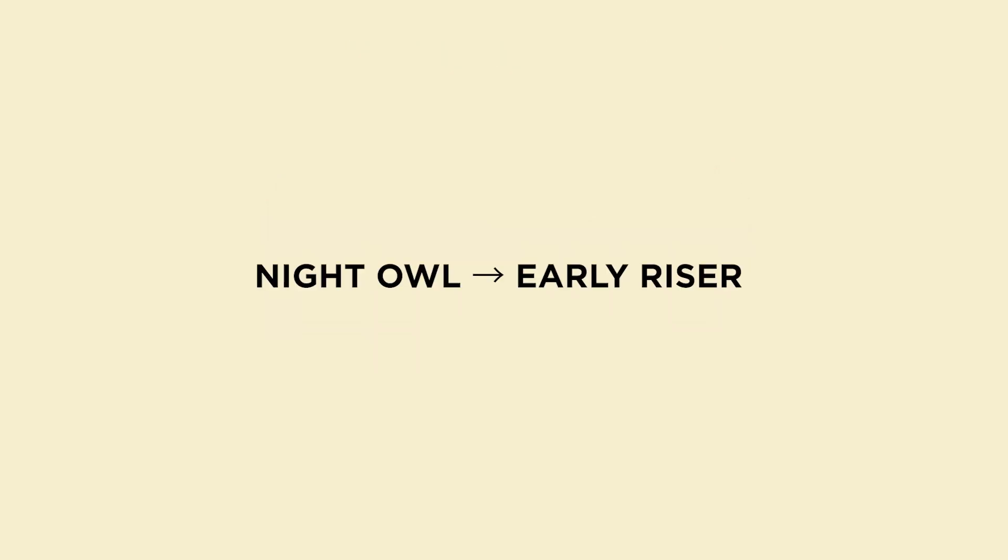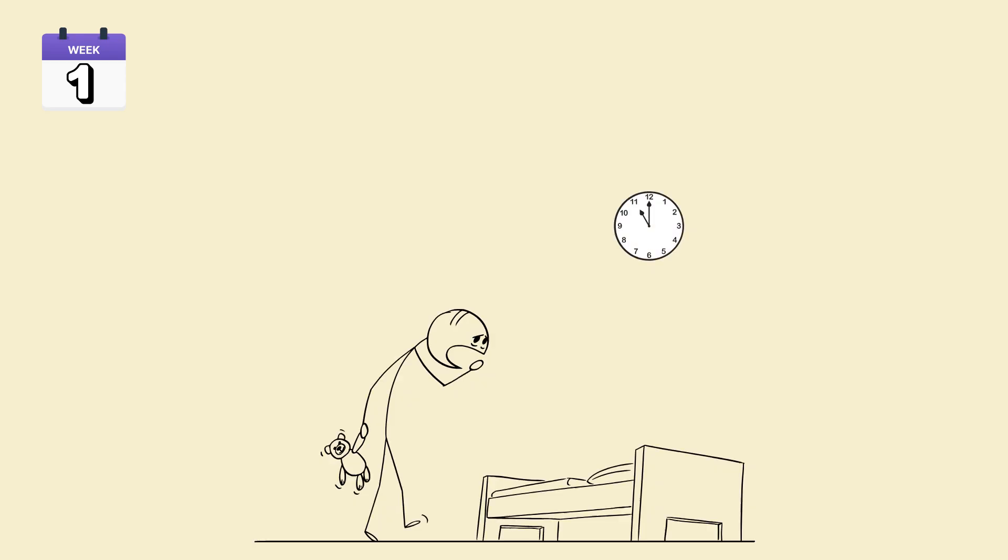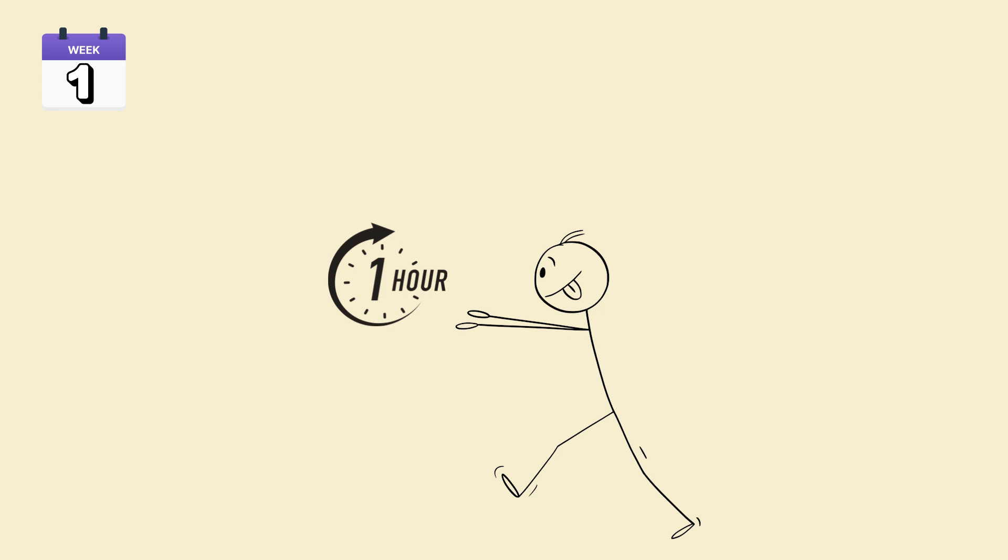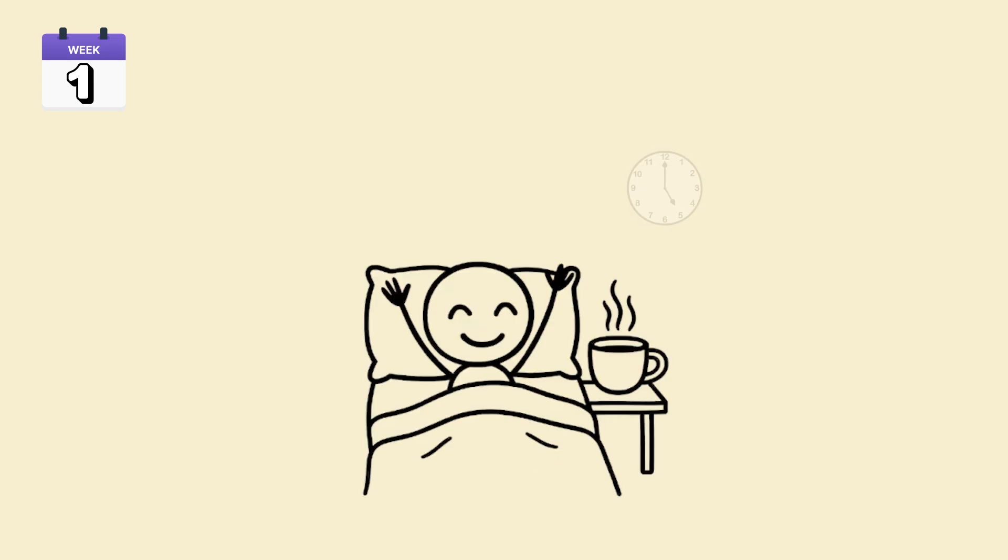Step 5. Night owl to early riser transformation plan. 30 days. Week 1. Move bedtime 15 minutes earlier daily. Eliminate blue light one hour before bed. Wake up at the same time. Even weekends.